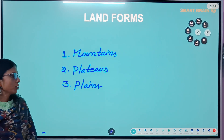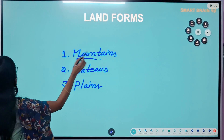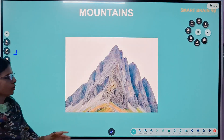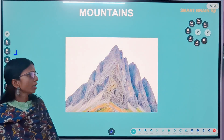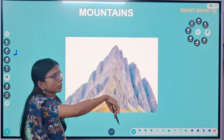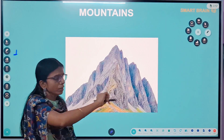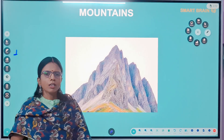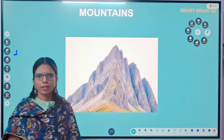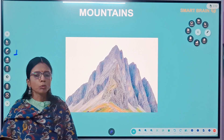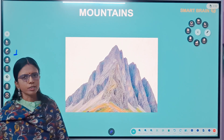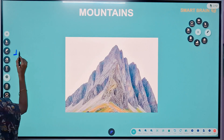First of all, let's see about the mountains. Mountains are very highlands with steep slopes. These are formed by natural forces like earthquakes, volcanic activities, and the movement of the earth.